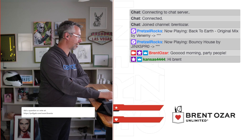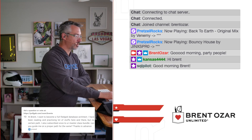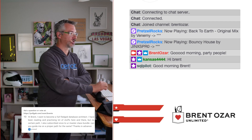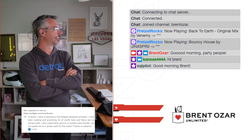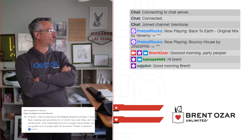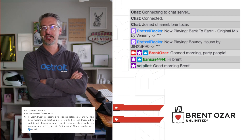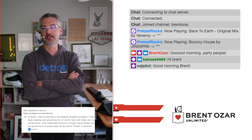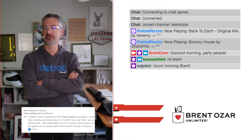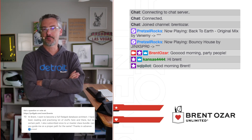Let me set up my now-showing recorder. The top voted question is: Hi Brent, I want to become a full-fledged database architect. I've been reading and practicing a lot of stuff, but I don't have a certain path. Can you guide me on a proper path? The problem with that question is: what's a database architect? Because it means different things to different people and to different companies.